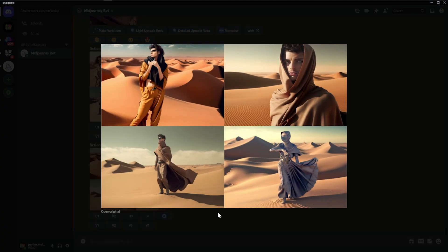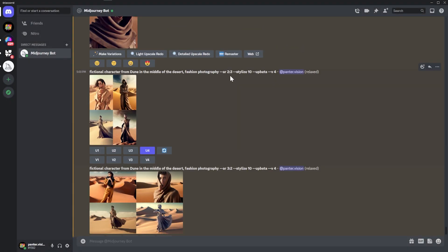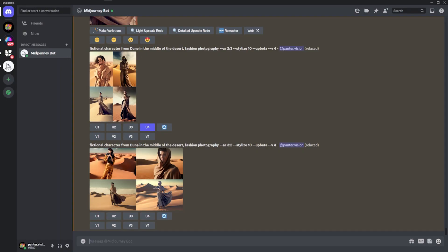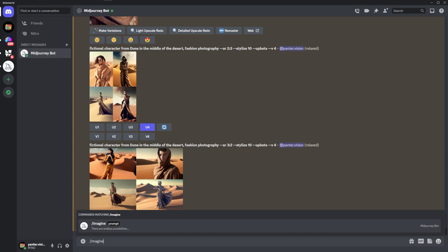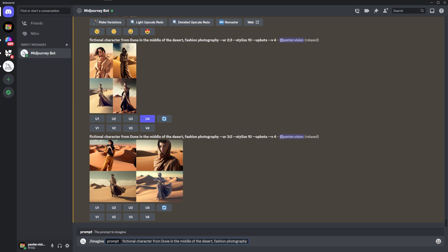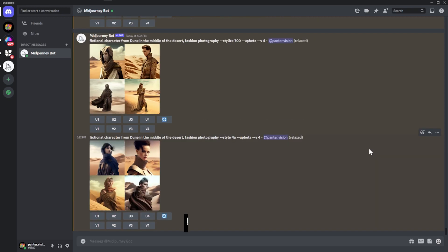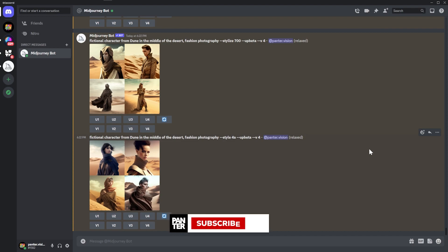Aspect ratio 2:3 gives you vertical shots. All you need to do is type slash imagine, click enter, press Ctrl+V, add a space, then type double dash and enter your special prompts — for example, stylize 700, or double dash style 4a. So those are the updates, thanks for watching!